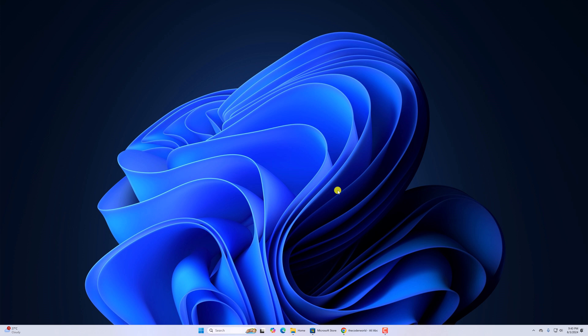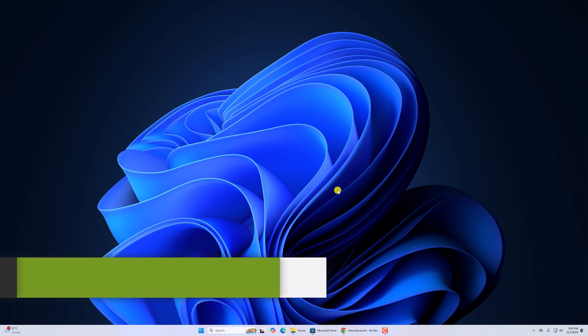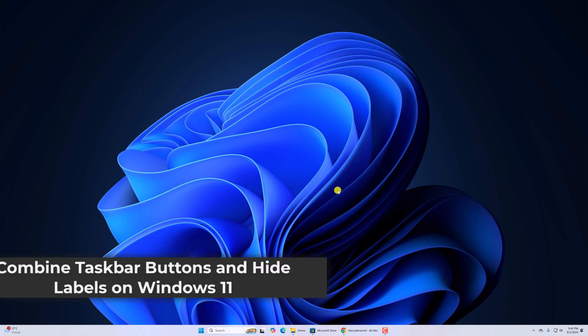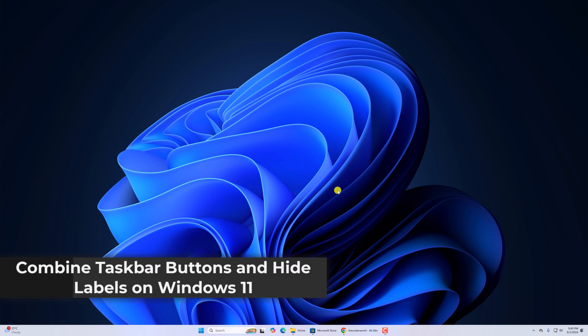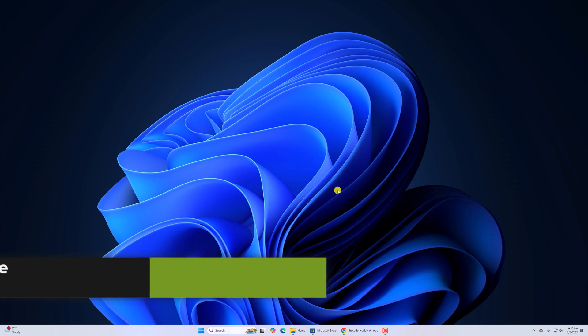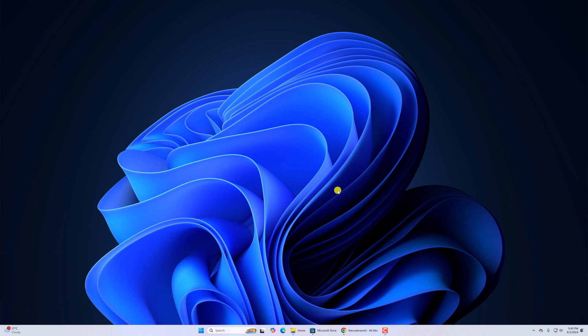Hello everyone, I'm back with another video. Here in this video, we'll discuss how to set combined taskbar buttons and hide labels on Windows 11.